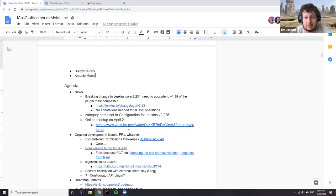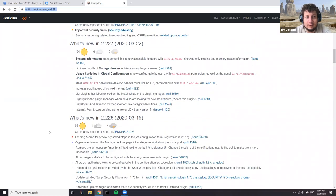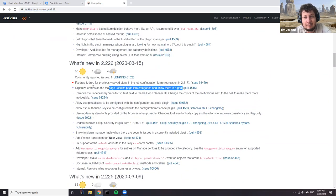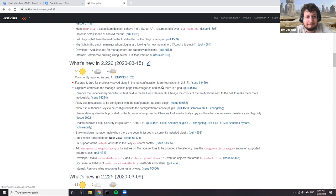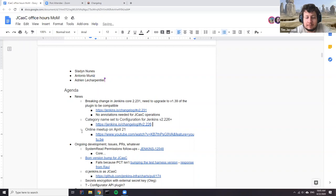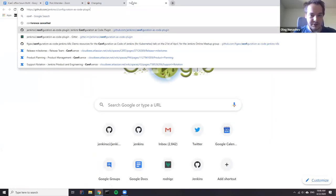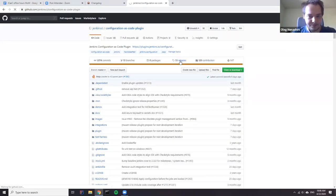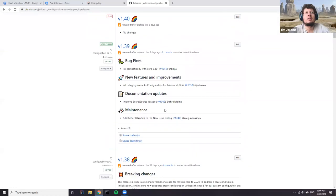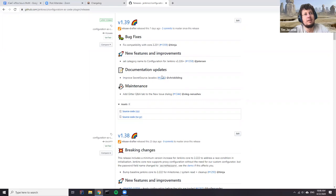Jenkins 2.26 changed the layout on the manage page to have categories, and if you didn't specify one, your item went to the bottom as uncategorized. We've now set a category so JCasC appears further up the page. Apart from that, there were some minor other changes in the release notes.